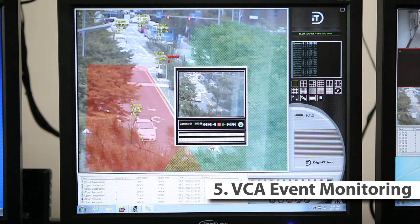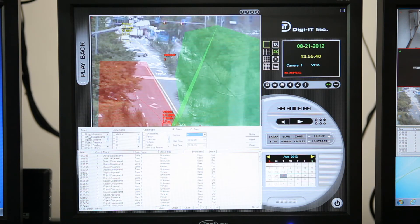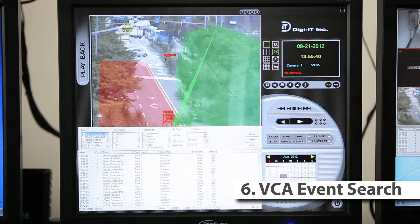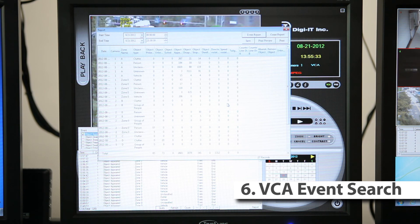If you want to search the image of one event, just double-click the list box item. The DVR search program includes the VCA event search menu. In order to search the VCA event, just click the VCA button. Click the query button to search with conditions. Click the report button to view the VCA report, which shows the statistics of the VCA events.